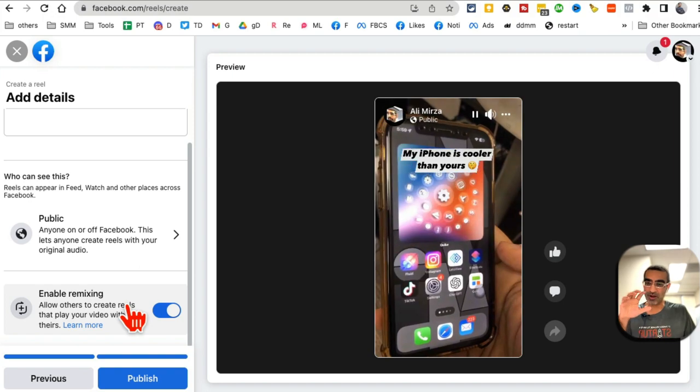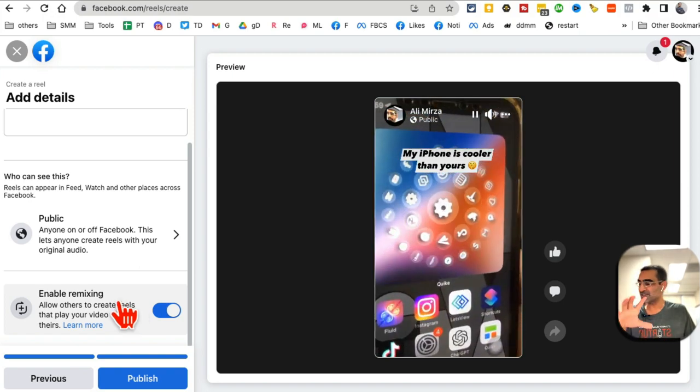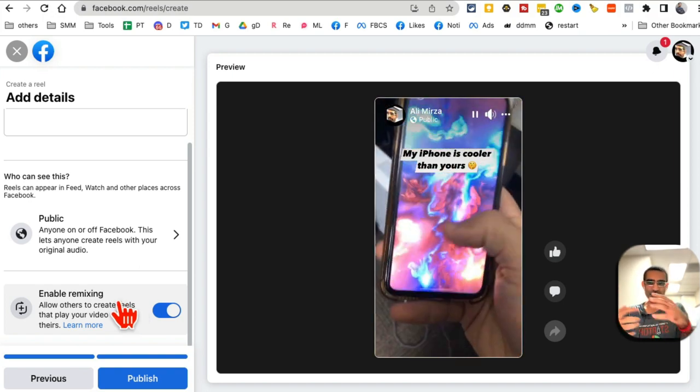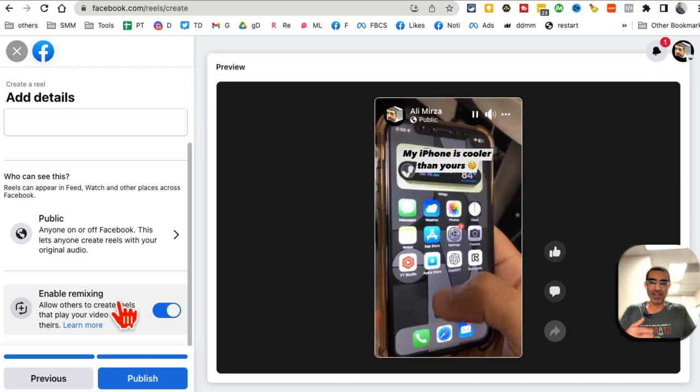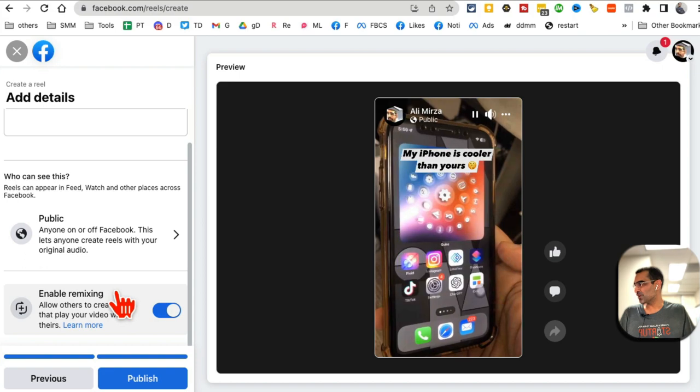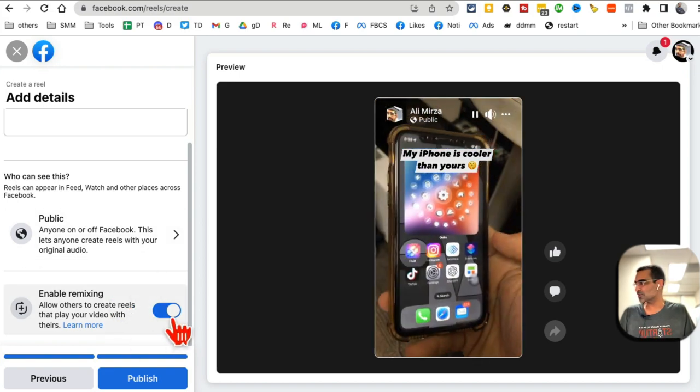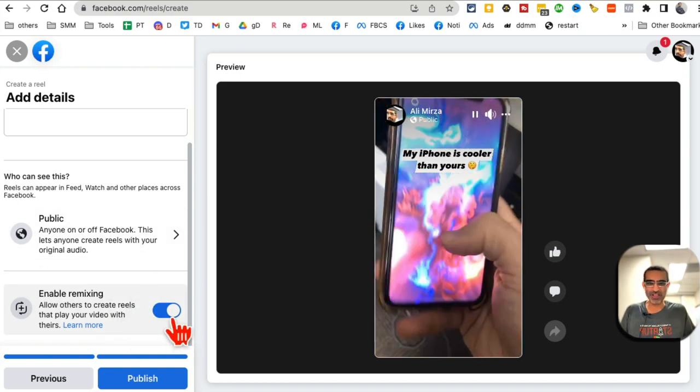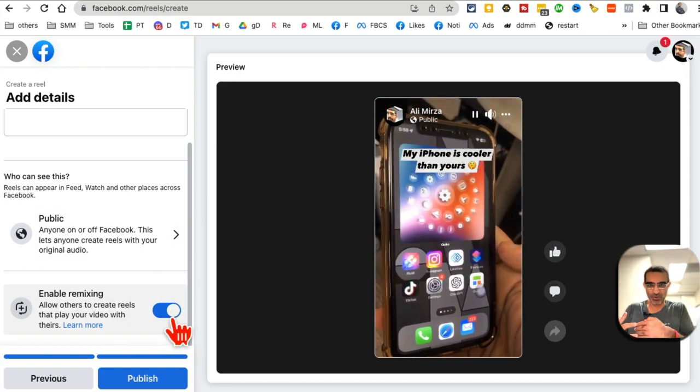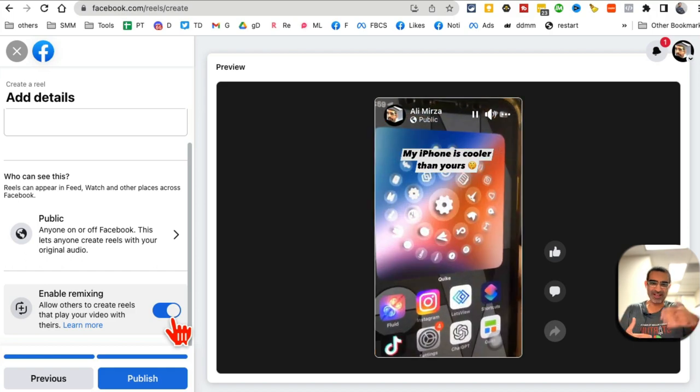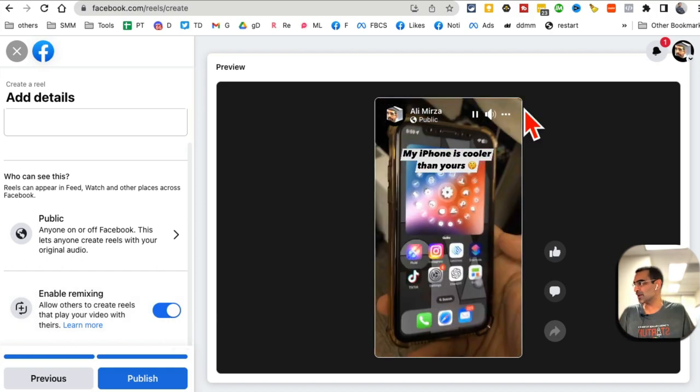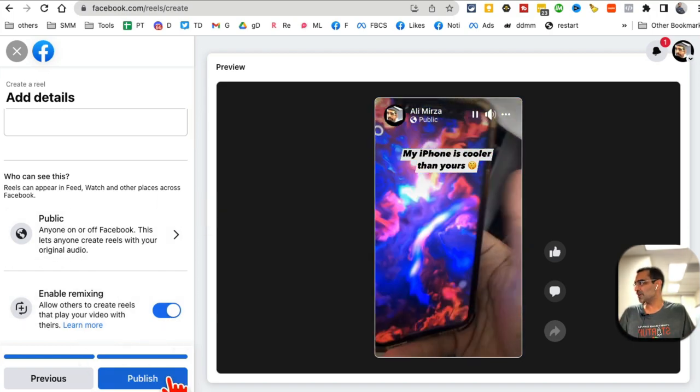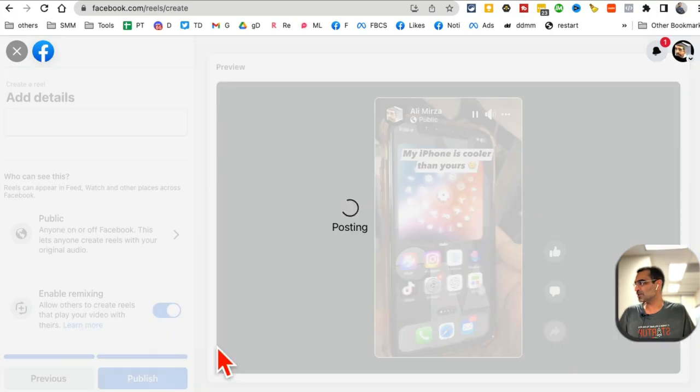Also, do you want to enable remixing or not? Remixing means other people can use your Reel to create more Reels. I would suggest you enable it because you get more reach when people use your content to remix and create more content. Once you're happy with everything, click on Publish.